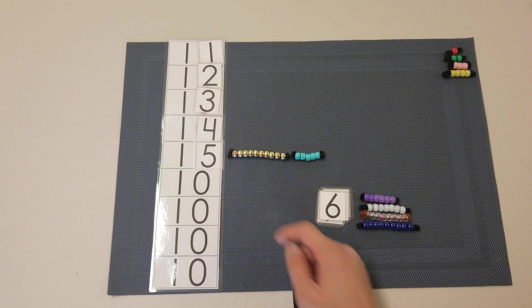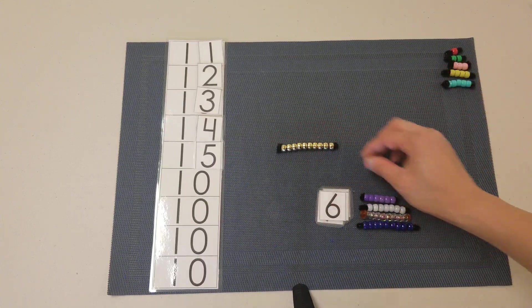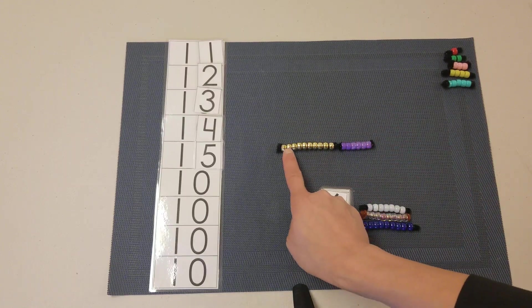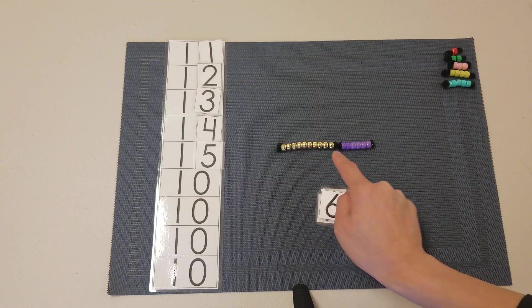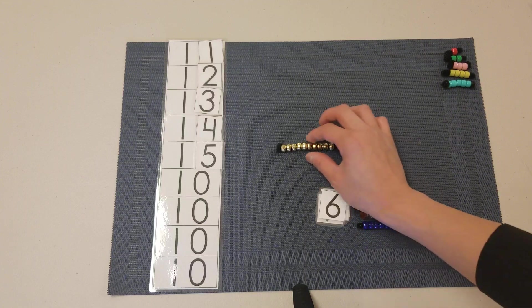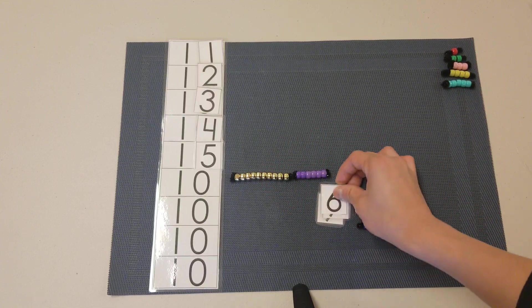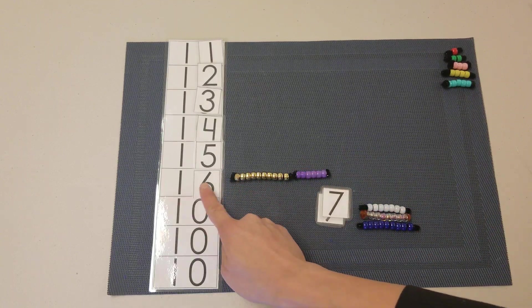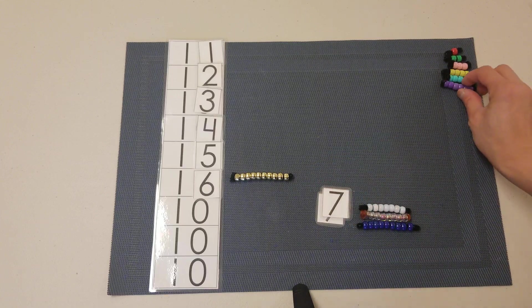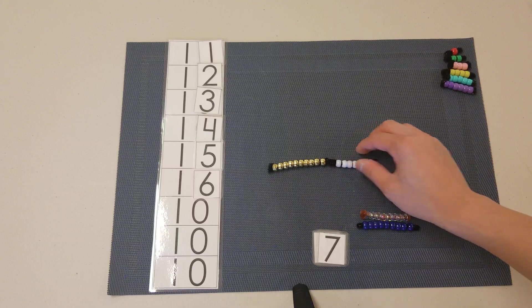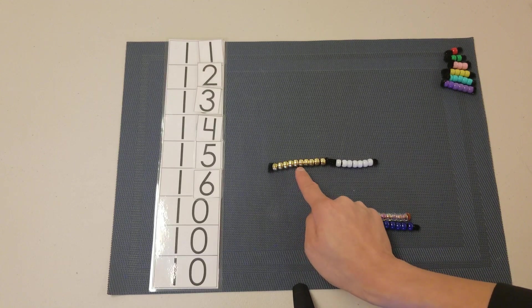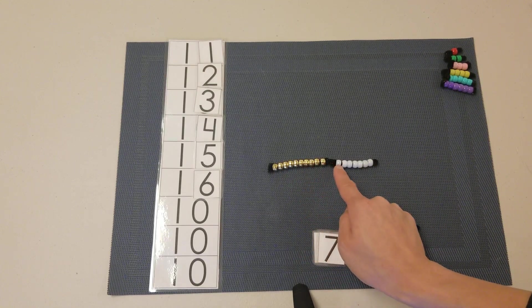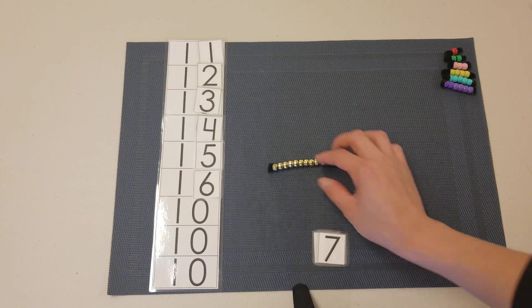Counting to build 16: 1, 2, 3, 4, 5, 6, 7, 8, 9, 10, 11, 12, 13, 14, 15, 16. Building 17: 1, 2, 3, 4, 5, 6, 7, 8, 9, 10, 11, 12, 13, 14, 15, 16, 17.